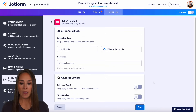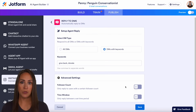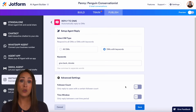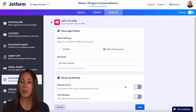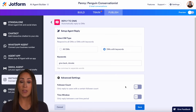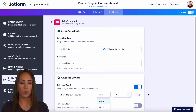We also have a follower count setting under the advanced options. Maybe you only want to reply to users who have a newer account — under a thousand followers or under 10,000 — or maybe you want to reply to people who have a large following. You can turn this on, choose above or below, and add that follower count.